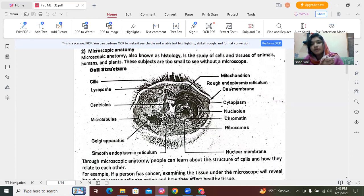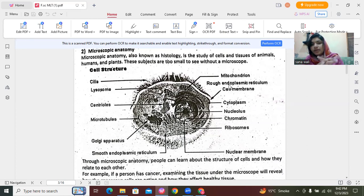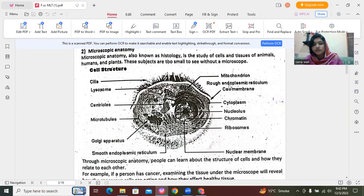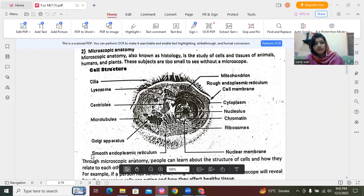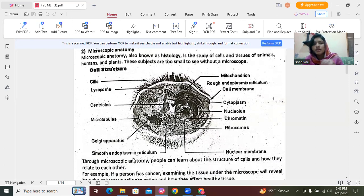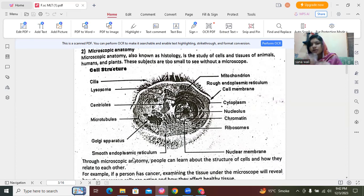The endoplasmic reticulum has a network of channels extending from the cell membrane. There are two types: smooth endoplasmic reticulum and rough endoplasmic reticulum.